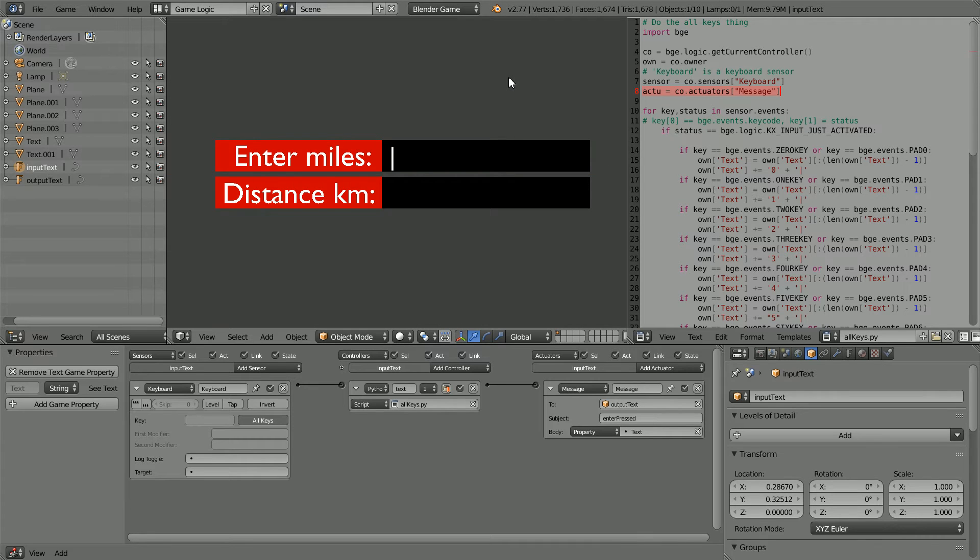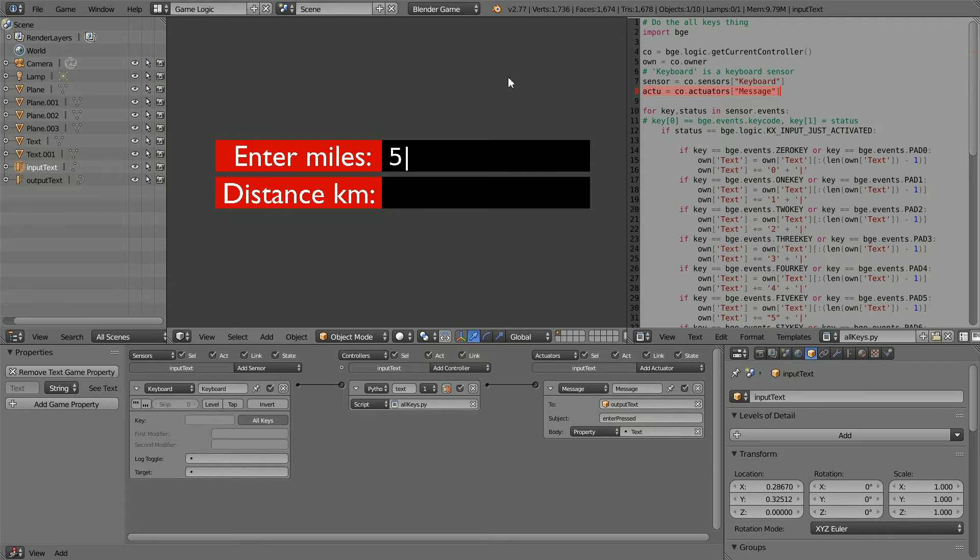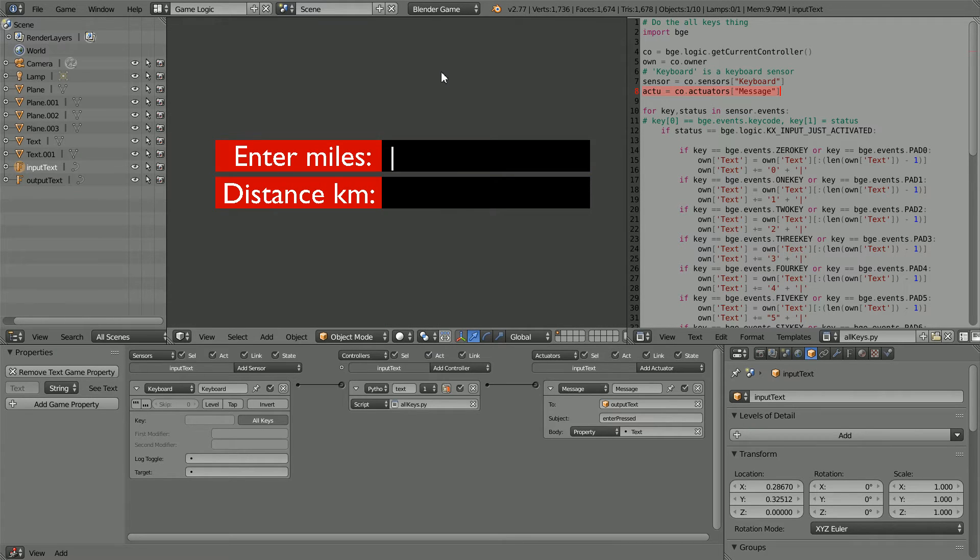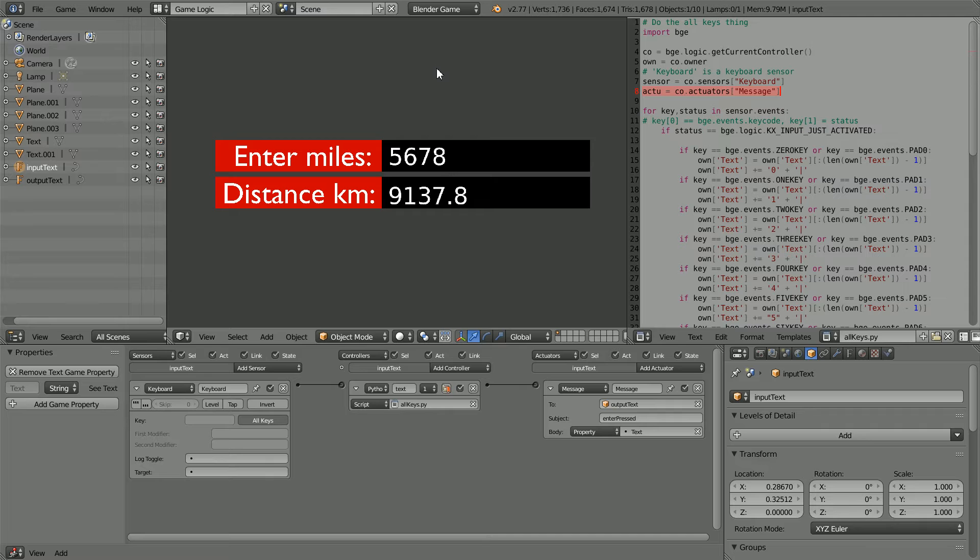In this tutorial, I'll show you how to use Python scripting to make a simple input, process, and output application in the Blender game engine. I will experiment with adding a cursor and show you how to format the output.